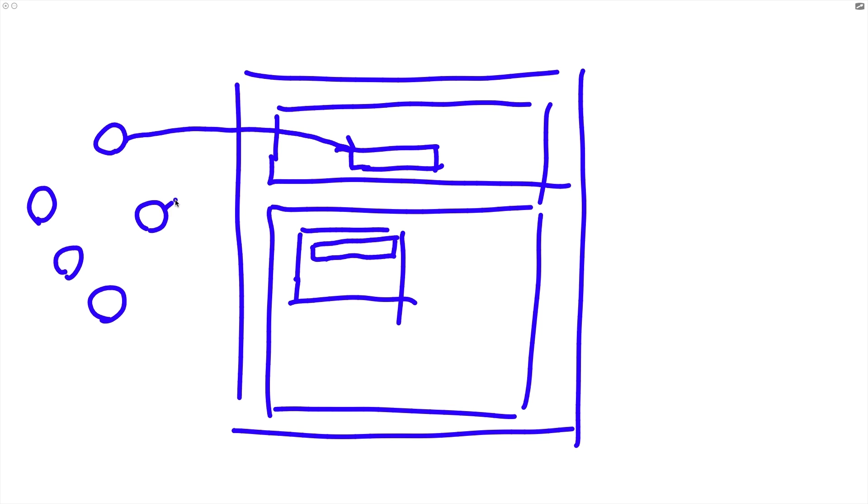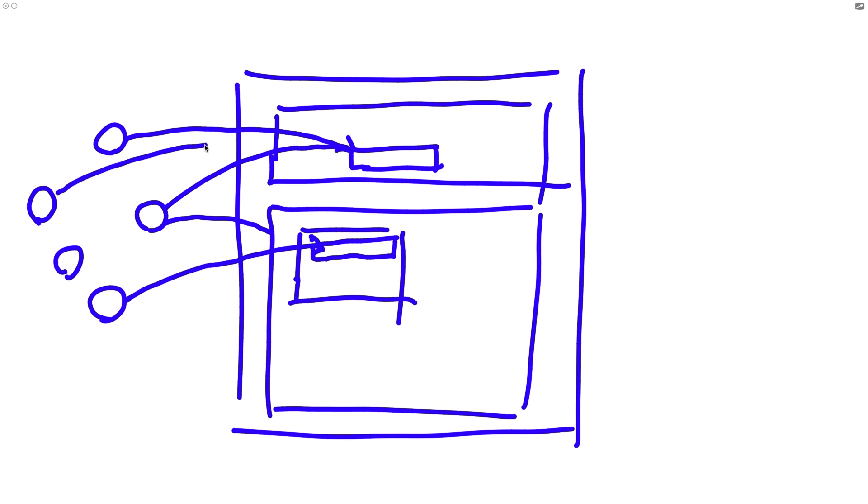So in other words, each of these components, and really any component in our application, can just use whatever pieces of the Recoil state it needs - whatever atoms, selectors, etc., that it needs. And if one of those atoms changes, only the components that are affected by that change will be re-rendered. All right, so if this atom here were to change in value, then only the components like this one and this one would have to re-render.